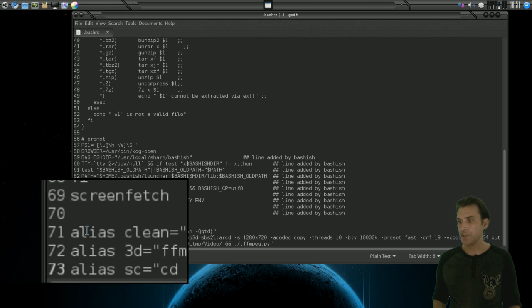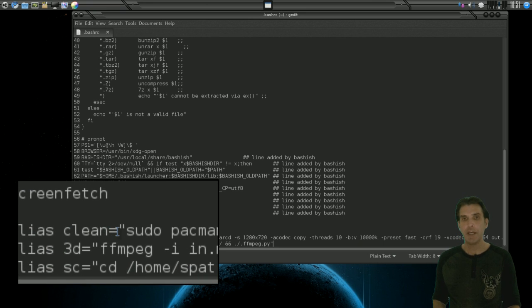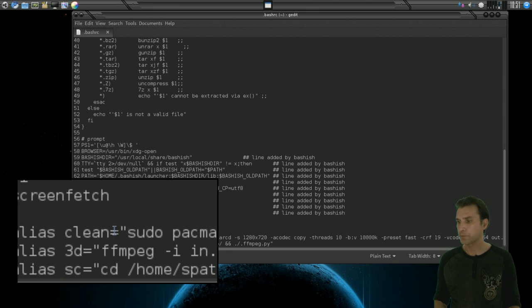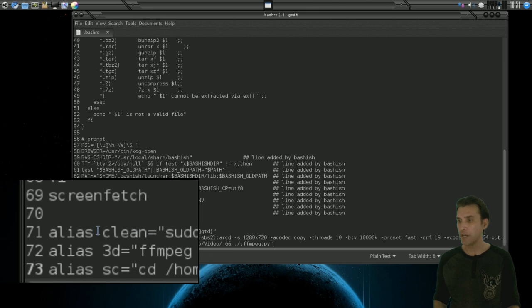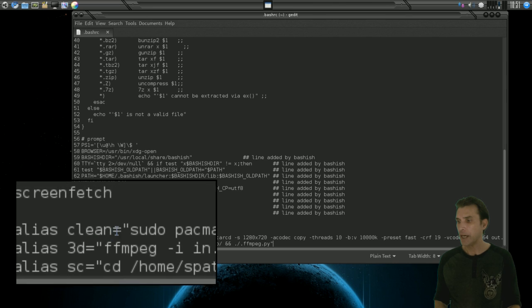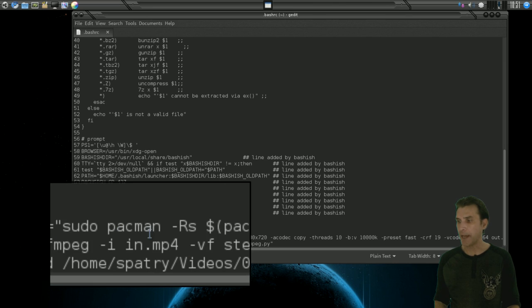So here's an alias, clean equals. Then you'll put in quotation marks what command you want to issue. So when I just ran clean as you saw on the screen, I have sudo pacman